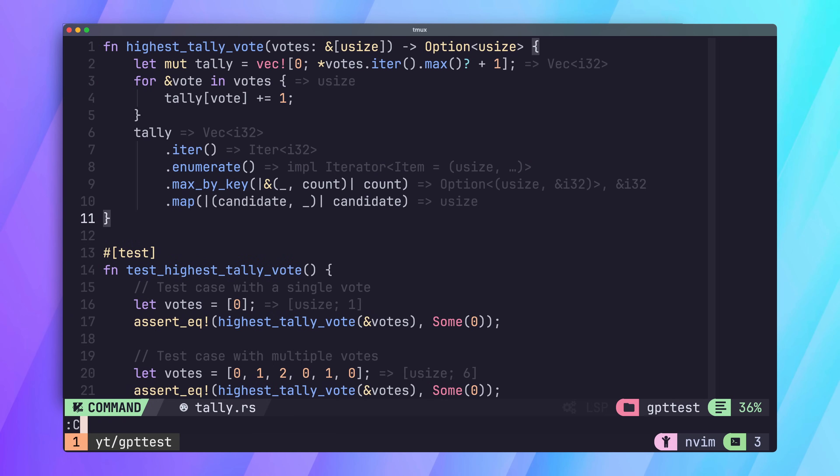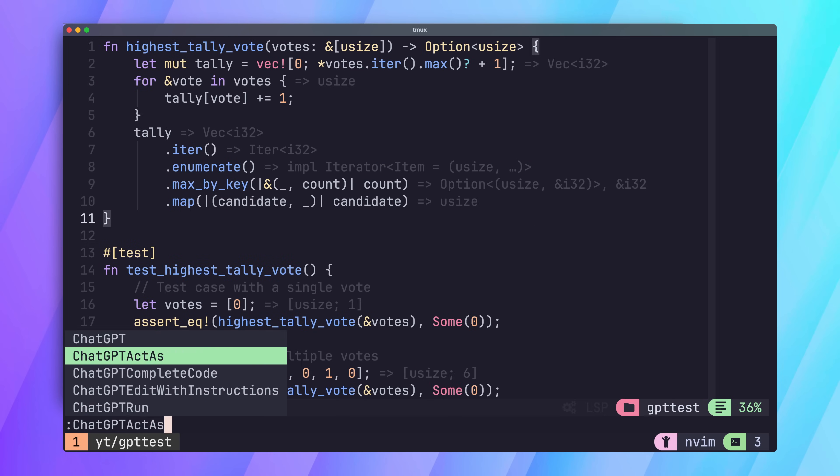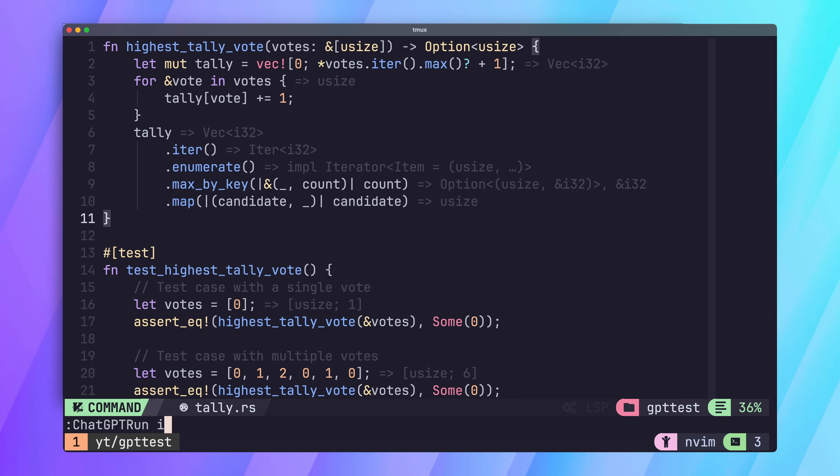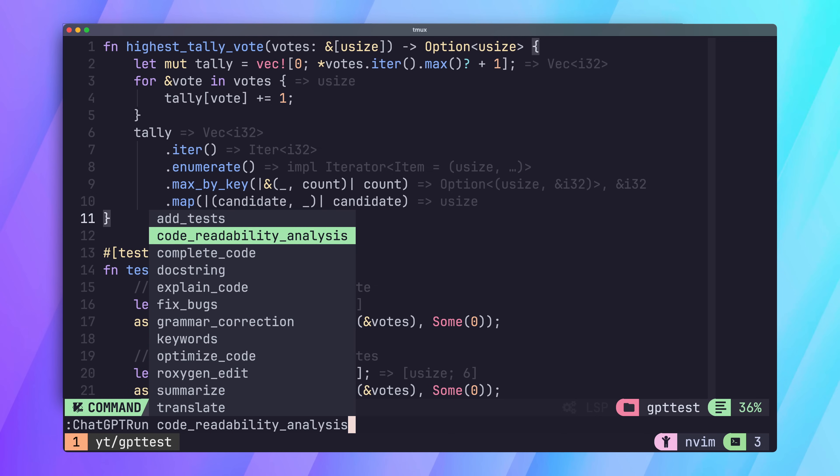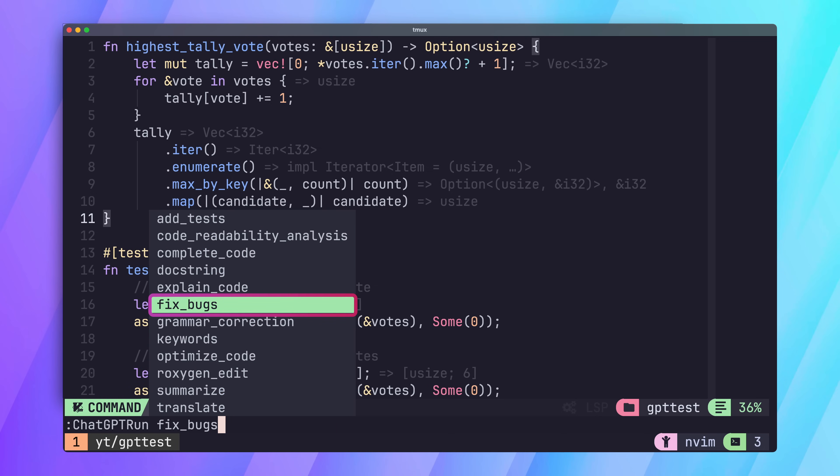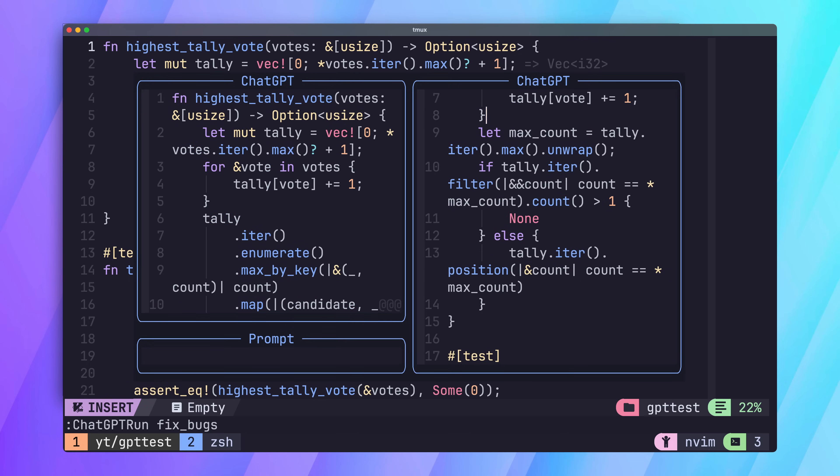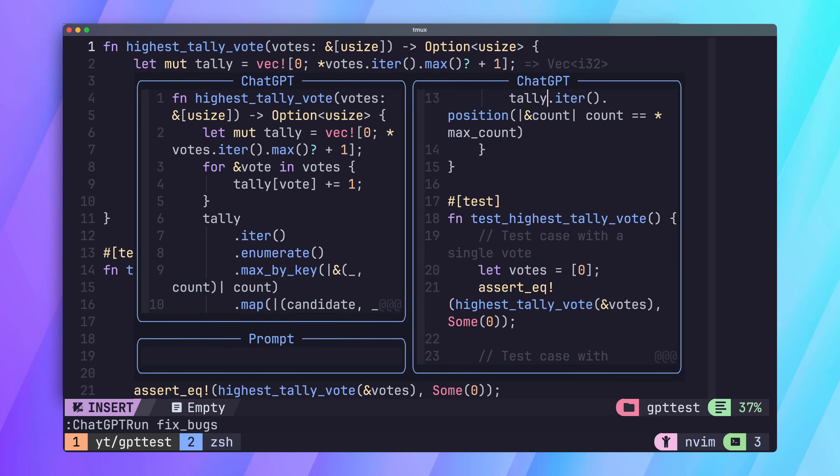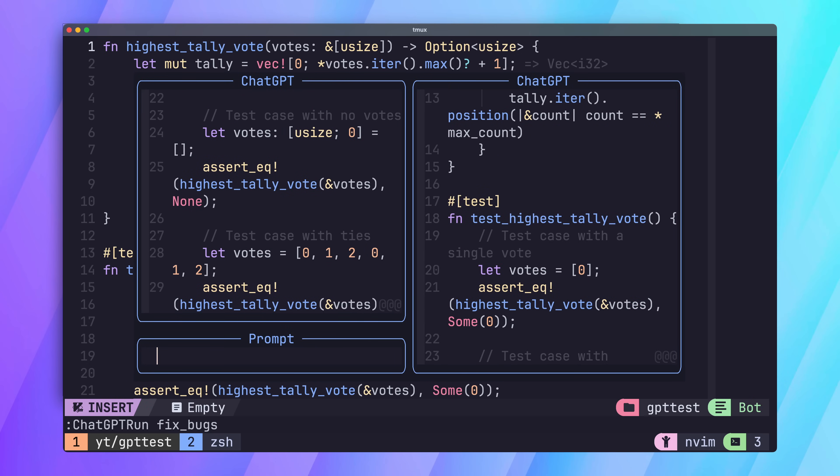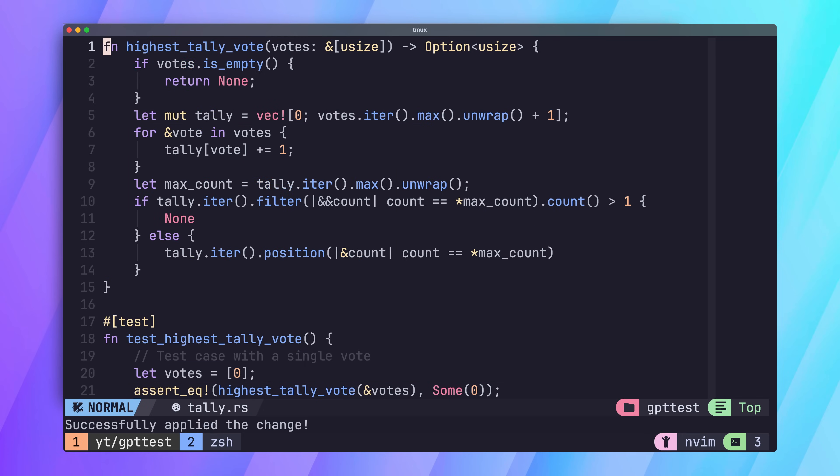Fortunately, we can resolve this using the second subcommand that I think is really powerful, the fix bugs subcommand. This command will tell ChatGPT to analyse our code and fix any bugs that it detects. Because we've now added tests to our code, ChatGPT is better able to understand the expected behaviour of our function, and is able to detect and fix the bug. We can accept the code from ChatGPT by pressing Ctrl and Y.